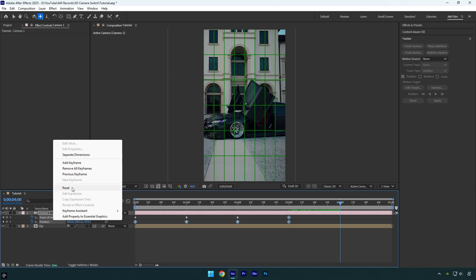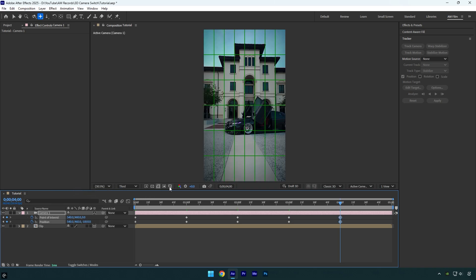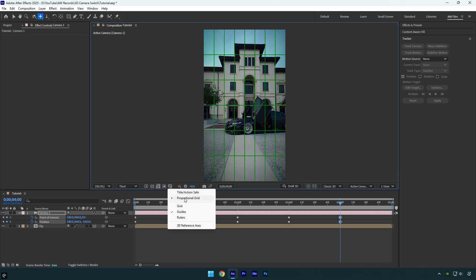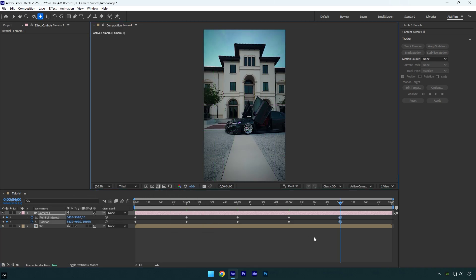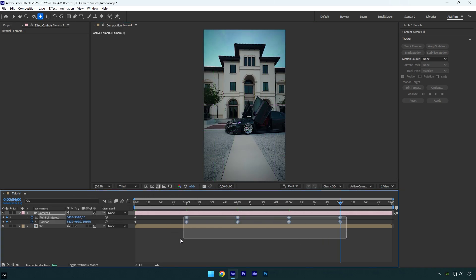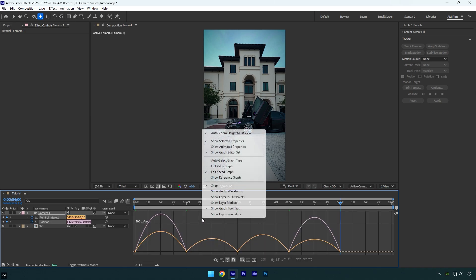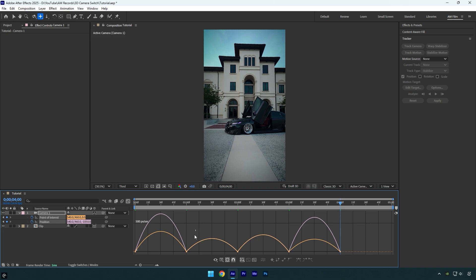Select all the keyframes and press F9 on the keyboard to easy ease them. Then go to the graph editor, right-click here and select edit speed graph, and then make a smooth curve.